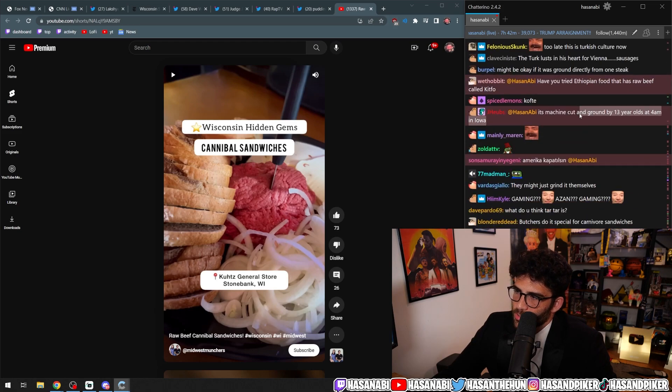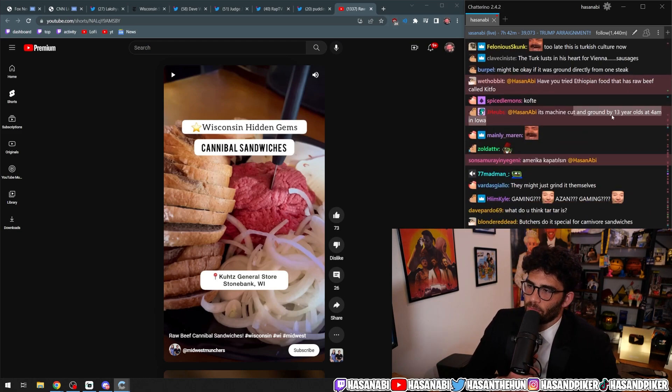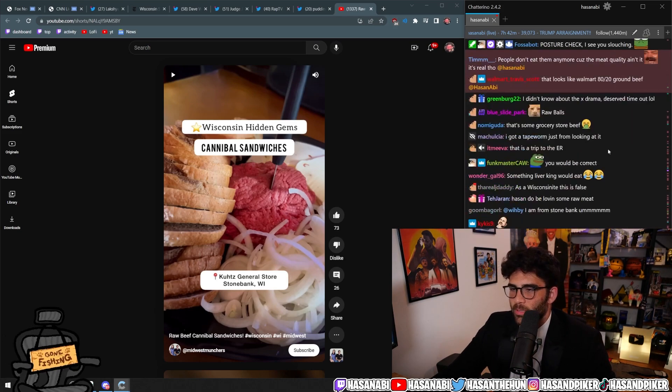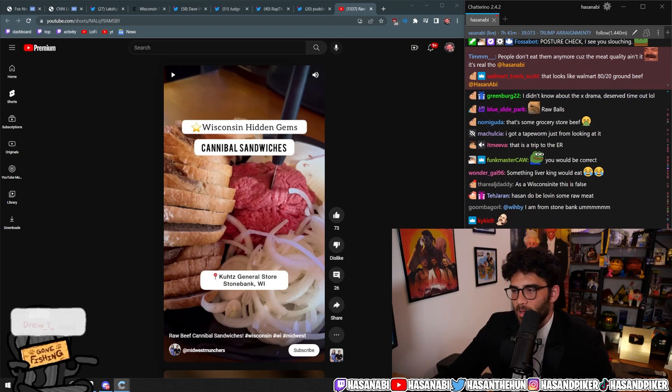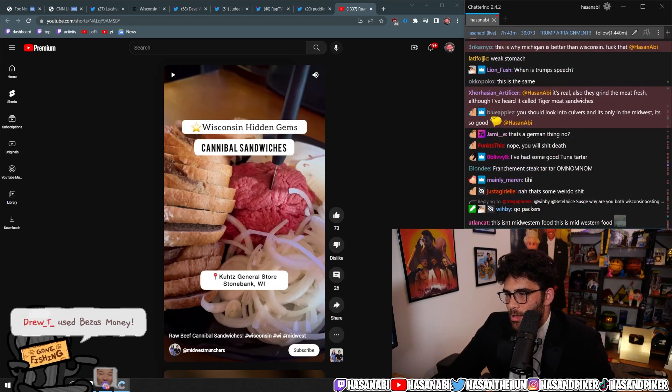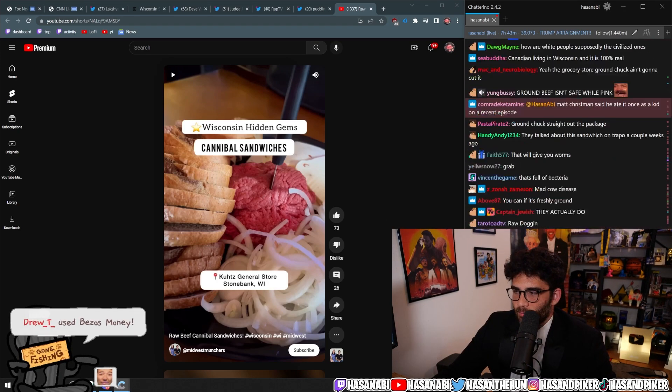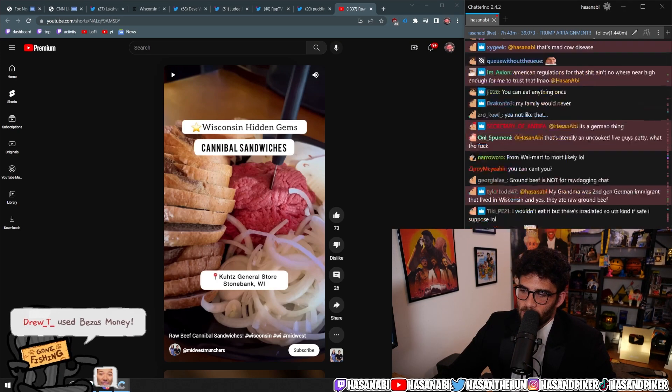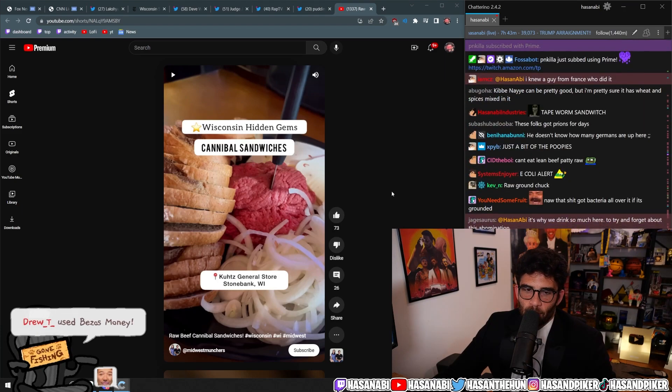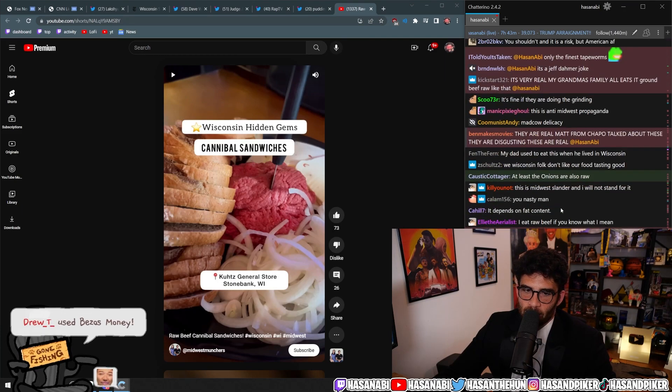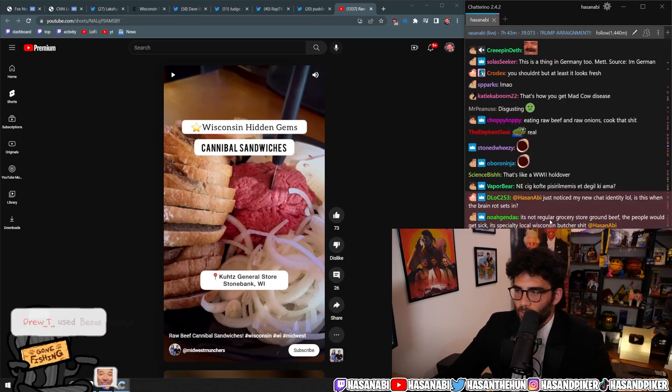It's machine-cut and ground by 13-year-olds at 4 a.m. in Iowa. Yeah, like, that's not. You can't fucking have that raw, man. That shit does not look like you're supposed to eat that raw. This does not look edible.